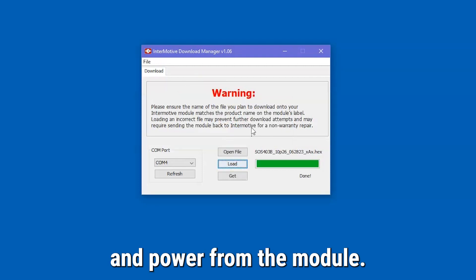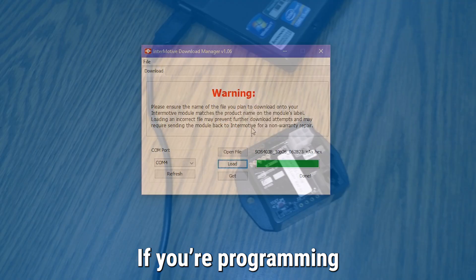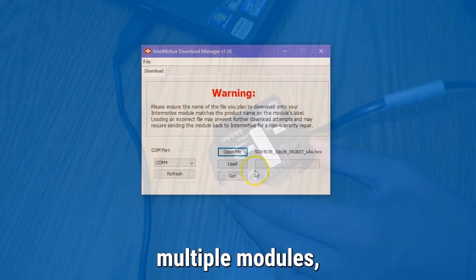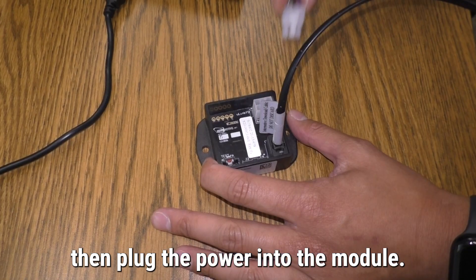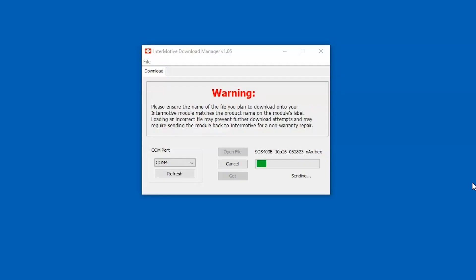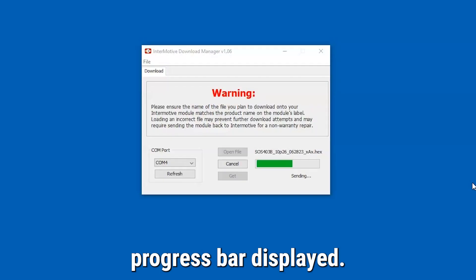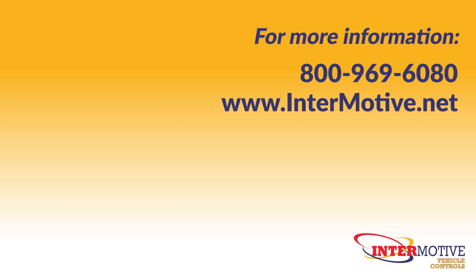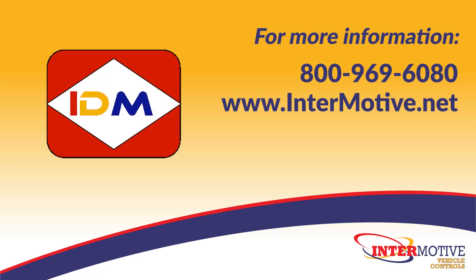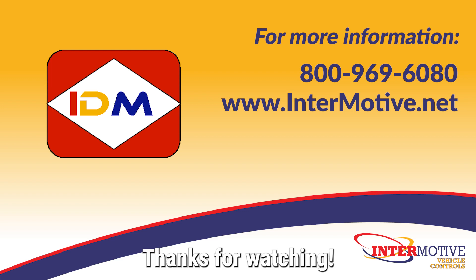You can now unplug the cable and power from the module. If you're programming multiple modules, plug the cable into the next module, click on Load, then plug the power into the module. You should see the progress bar displayed. You can repeat this process over and over. For tech support or more information, contact Endermotive at 800-969-6080 or visit our website at www.endermotive.net. Thanks for watching.